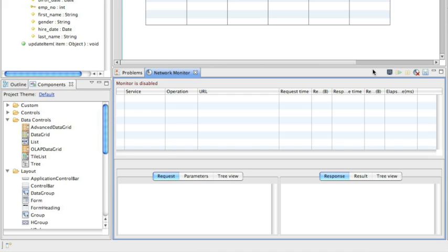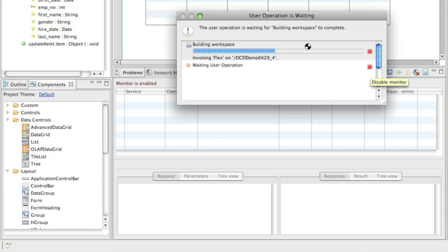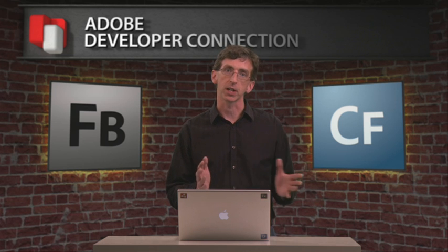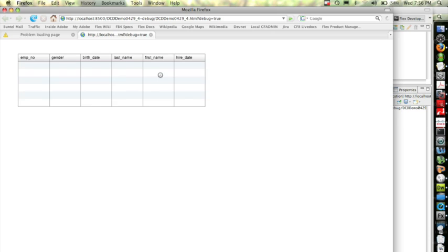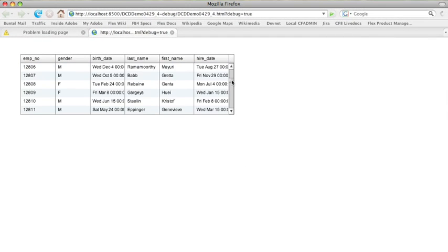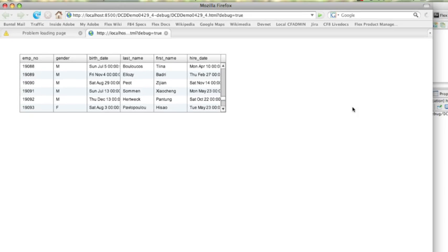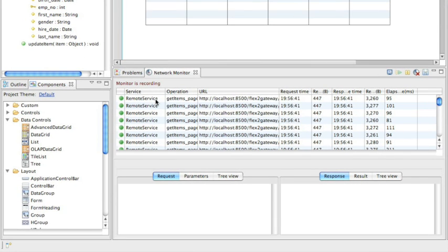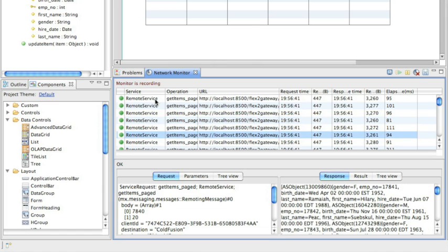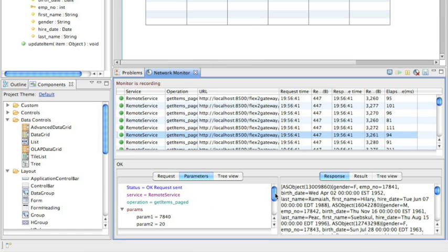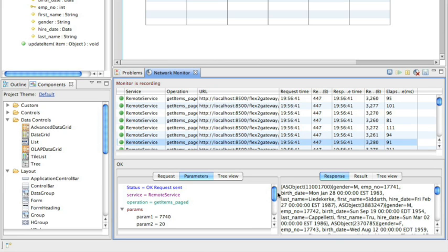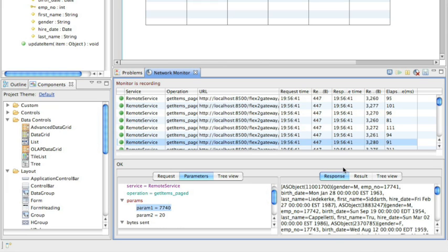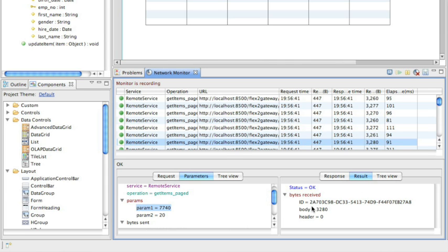I'm going to enable the Network Monitor here, and this time when I run my application in debug mode, the Network Monitor will capture that traffic as it moves back and forth between the Flash player and the ColdFusion server. Let me take that same code and run it in debug mode. Watch — you'll see that icon as I scroll through this large record set. If we go back into Builder now, you'll see all of these remote service calls populated in my Network Monitor. You'll see the parameters — each time I'm taking 20 records starting at row number 7840, next time 20 records starting at row 7740. I can even see the result of all the data that's being passed back and forth.